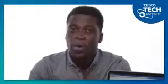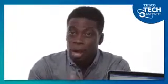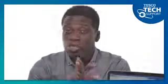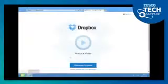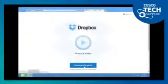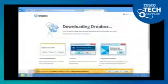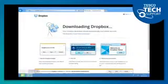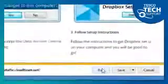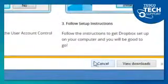First, you'll need to set up a free Dropbox account. Open up your browser and visit dropbox.com. There you'll find a link to download the Dropbox software. Once the download finishes, click Run.